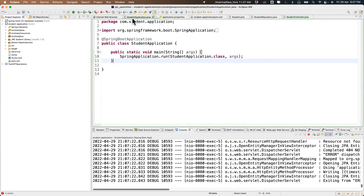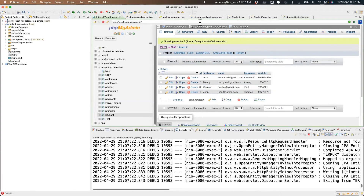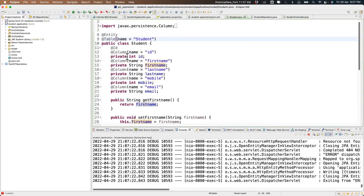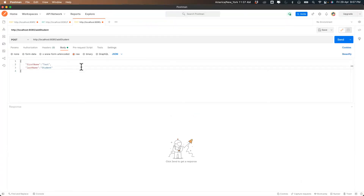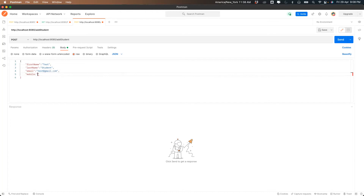We have firstName, email, lastName, and we need to pass email as well — we are passing firstName and lastName but we need to include email and mobile too. So email will be test@gmail.com and mobile will be 123.